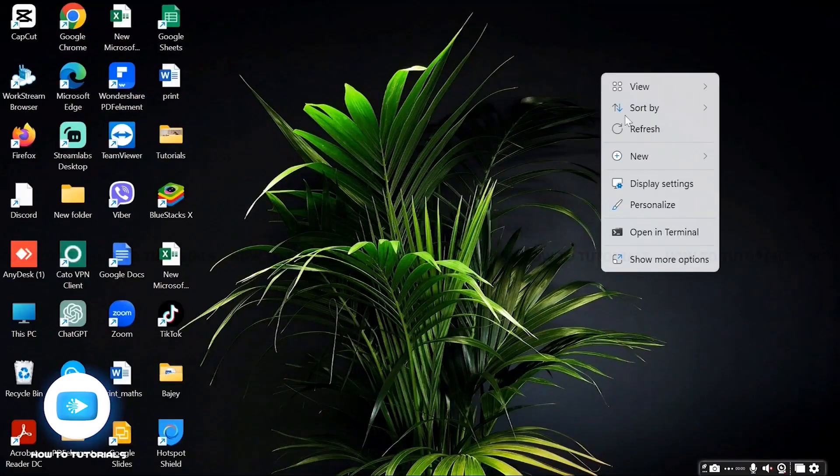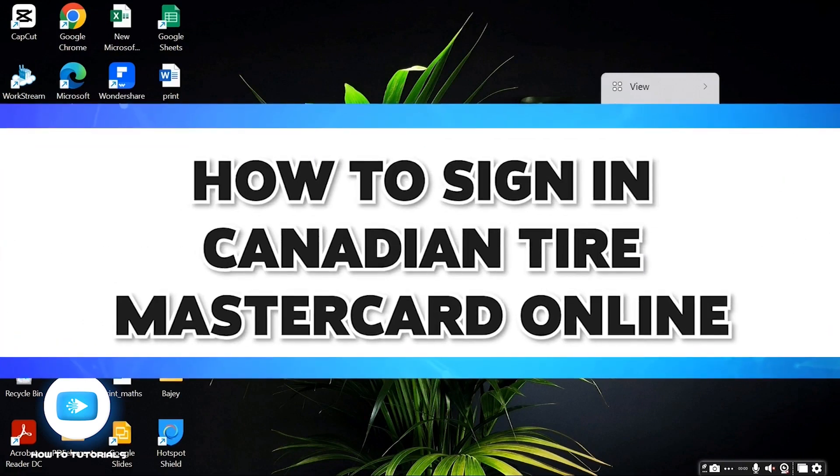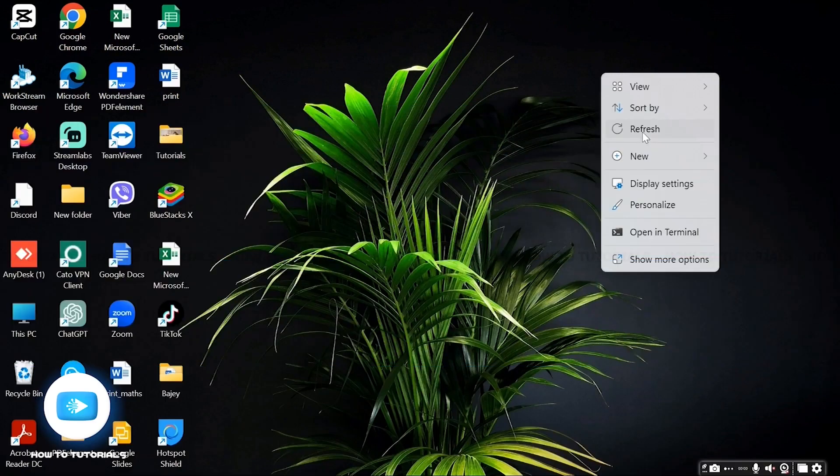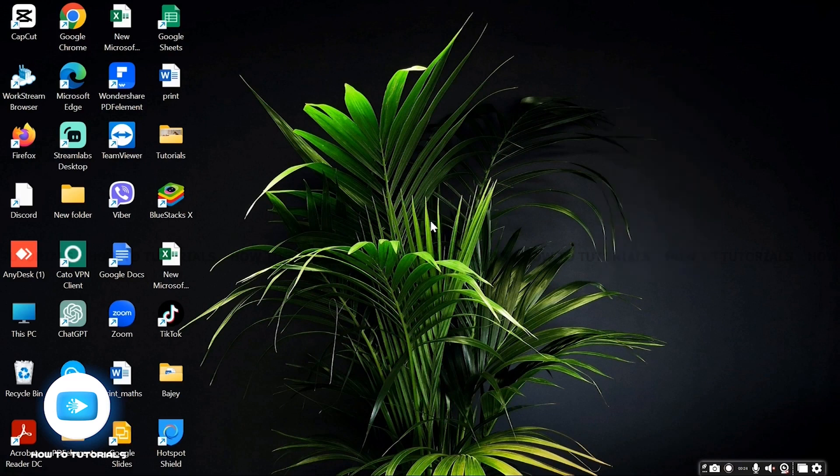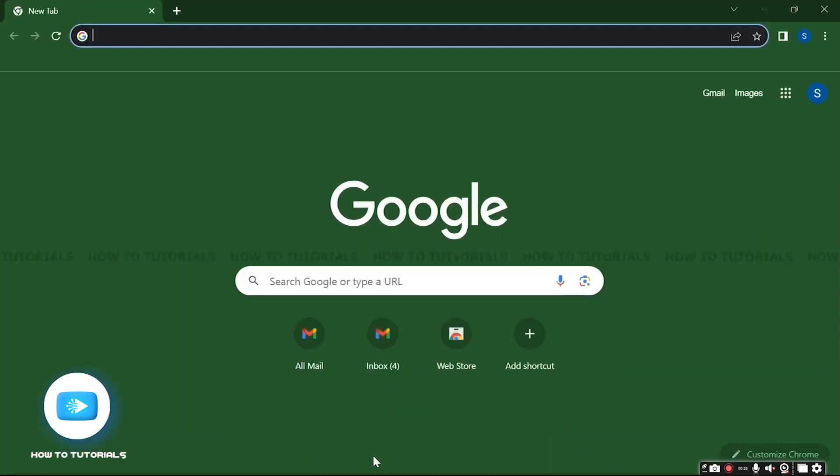Hello guys and welcome to how to tutorial. So today in this video I will show you guys how to log into your Canadian Tire Mastercard online on your PC. So without any further ado, let's get it started.